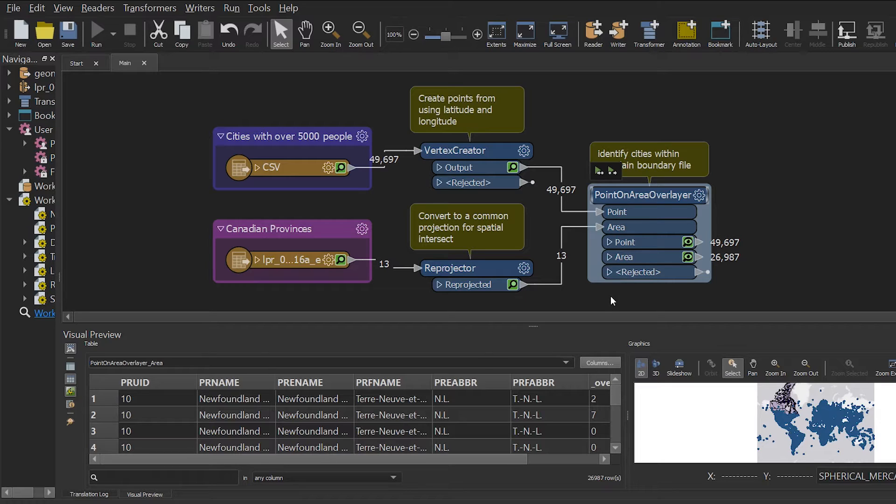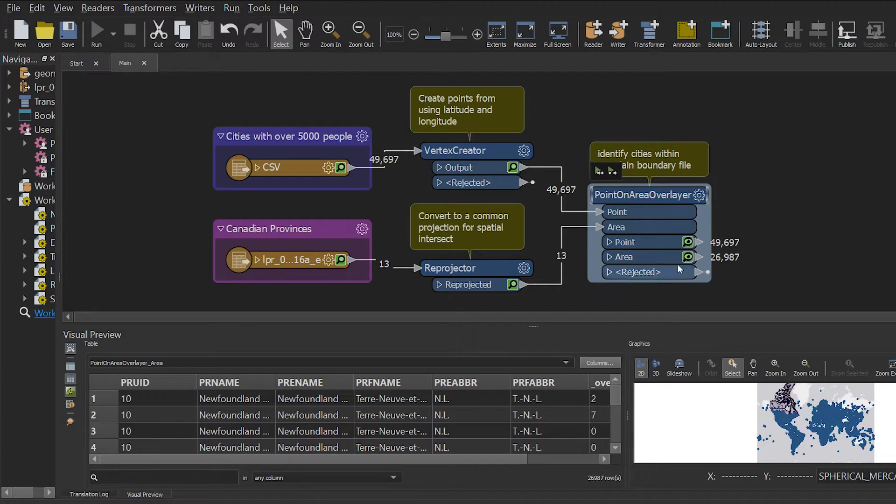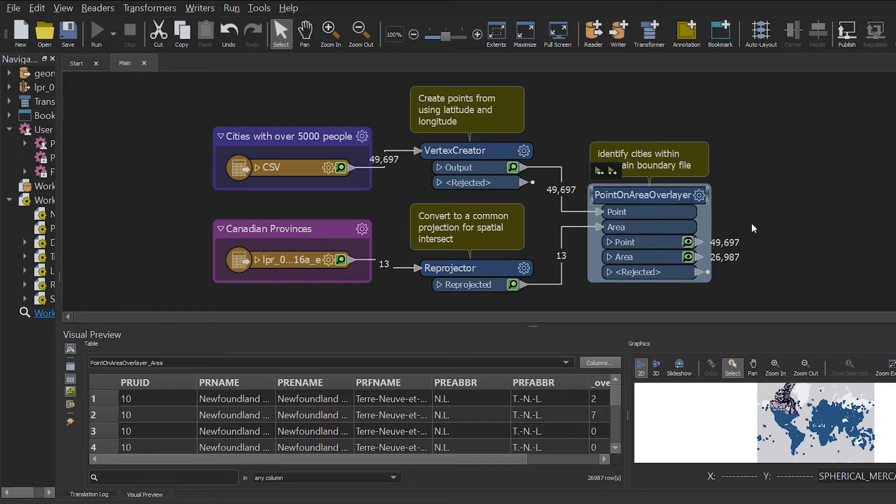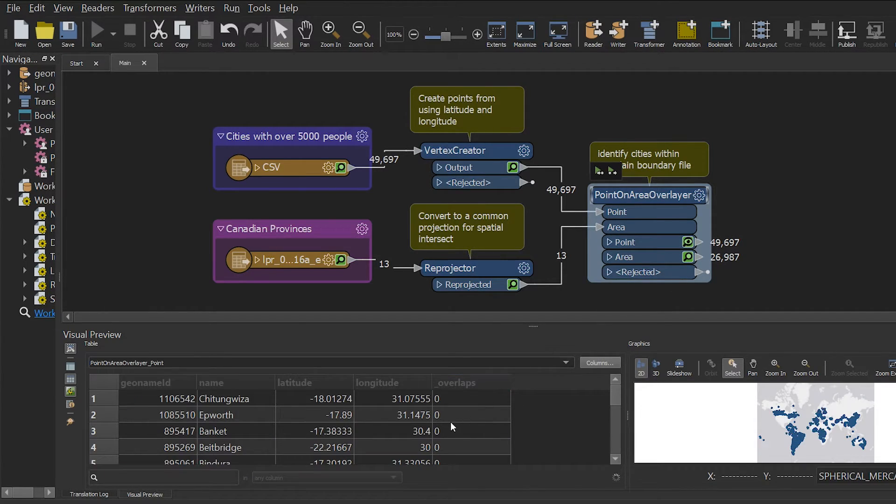At this point in the development of my workbench, we have all the data cached up into the point on area over layer. So in my workbench, I now know which cities are located in Canada because there is a value of 1 where the city intersects my boundary.